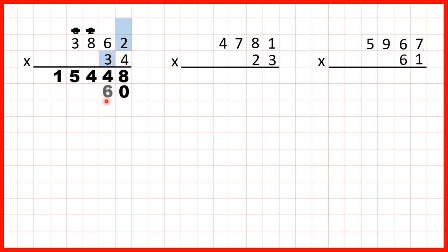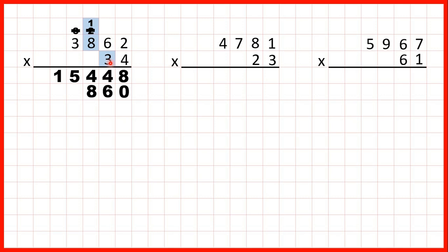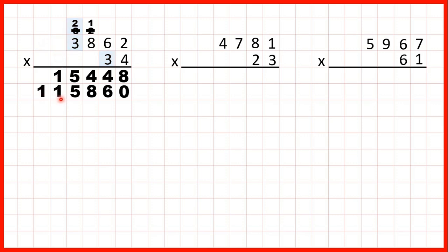2 times 3 is 6. 6 times 3 is 18, so that's 1 8, with the first digit above the next digits that we're going to multiply. 8 times 3 is 24 plus 1 is 25, so that's 2 5. And 3 times 3 is 9 plus 2 is 11. We don't have any more digits to the left, so we can write the 11 in our answer line.